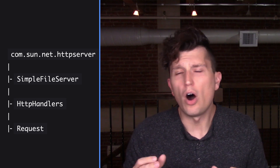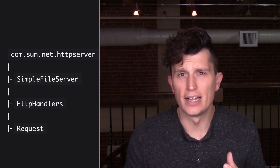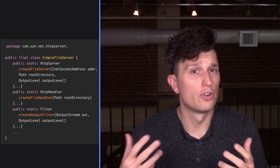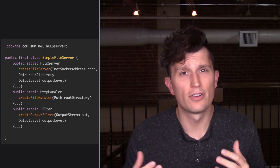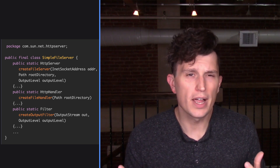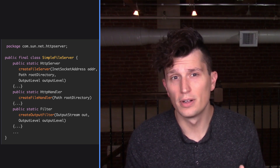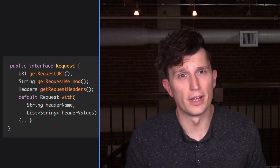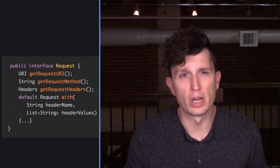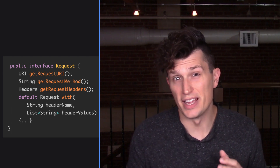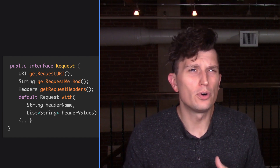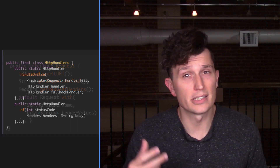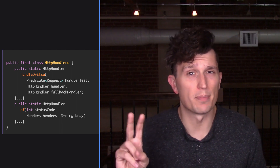This API is composed of three new classes — SimpleFileServer, HttpHandlers, and Request — all located under the com.sun.net.http server package. The SimpleFileServer has three static methods: createFileServer, createFileHandler, and createOutputFilter, that can create a file server, a file server handler, and a filter respectively. The new request interface provides a simpler API for working with requests than what is provided by HttpExchange, which describes the full and mutable state of an exchange. The new class HttpHandlers has two static methods as well: handleOrElse and of.